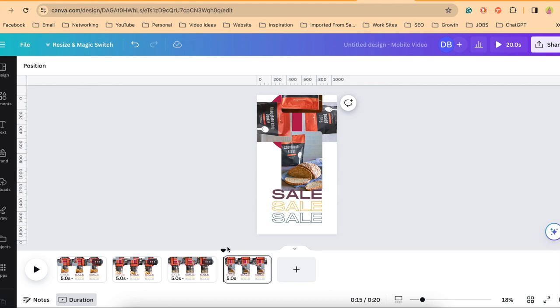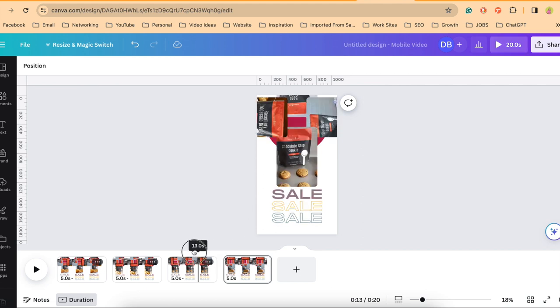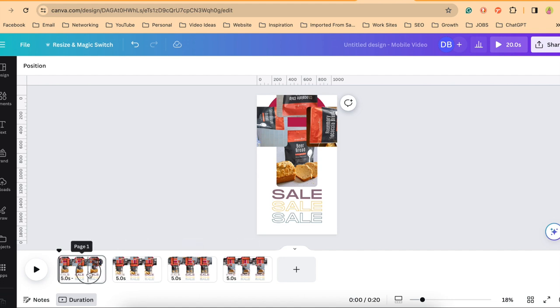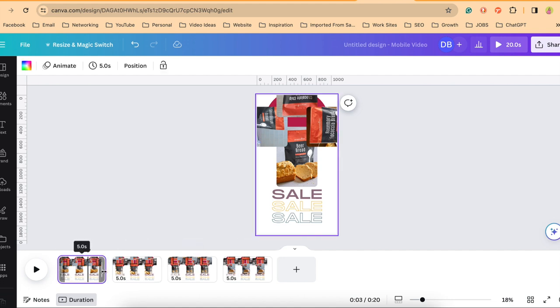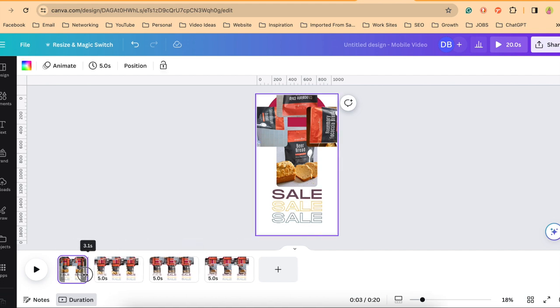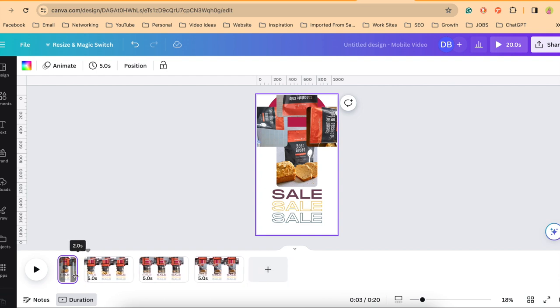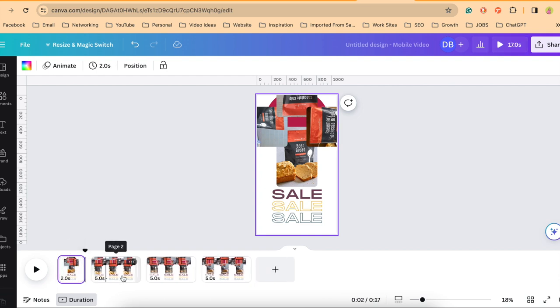Now to get this to move by itself in between each of these pages, actually let me shorten the duration instead of five seconds. Let me shorten this down to two seconds per page.